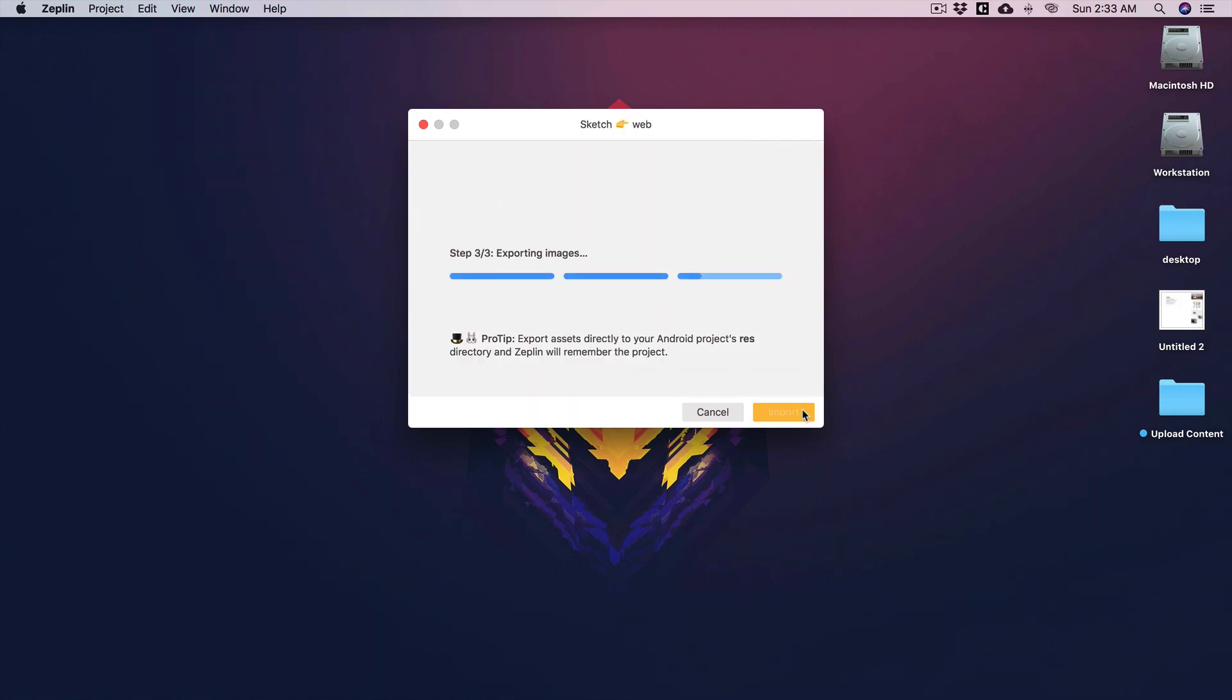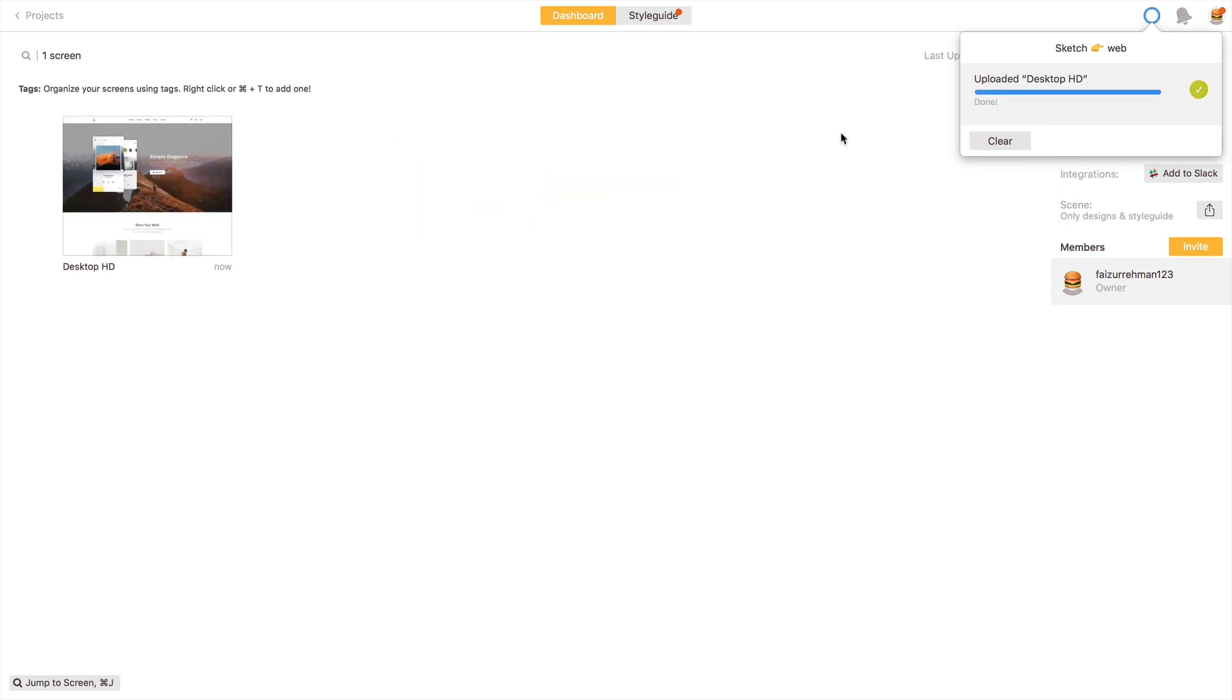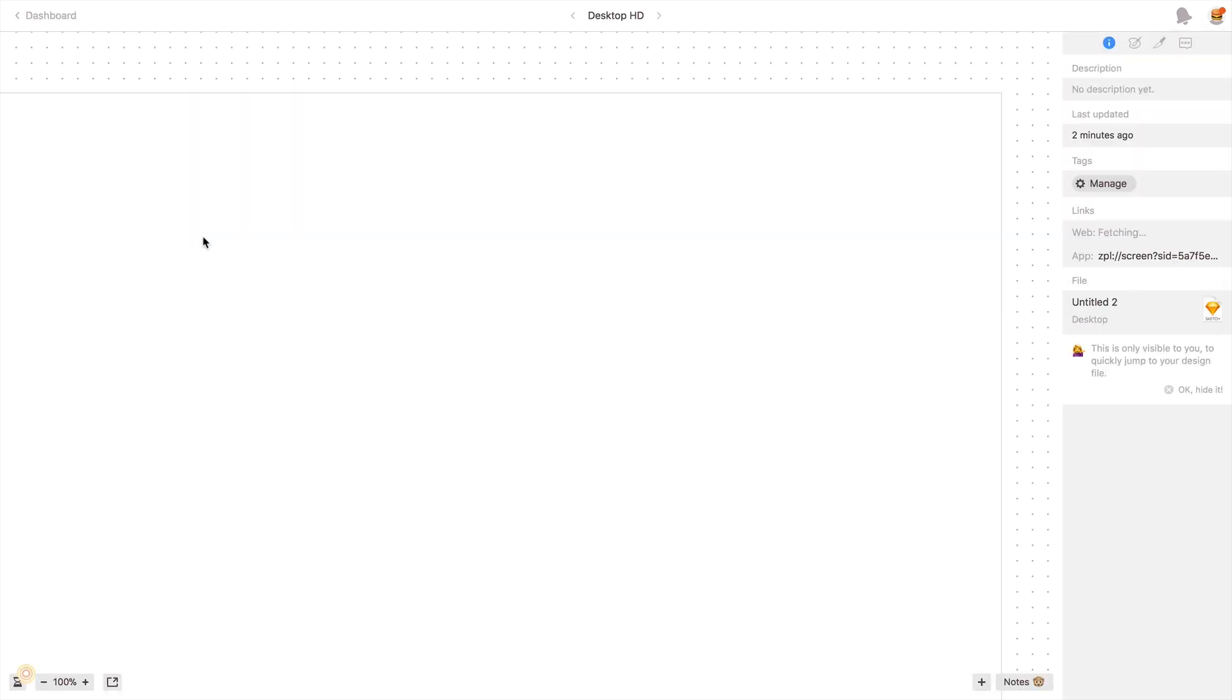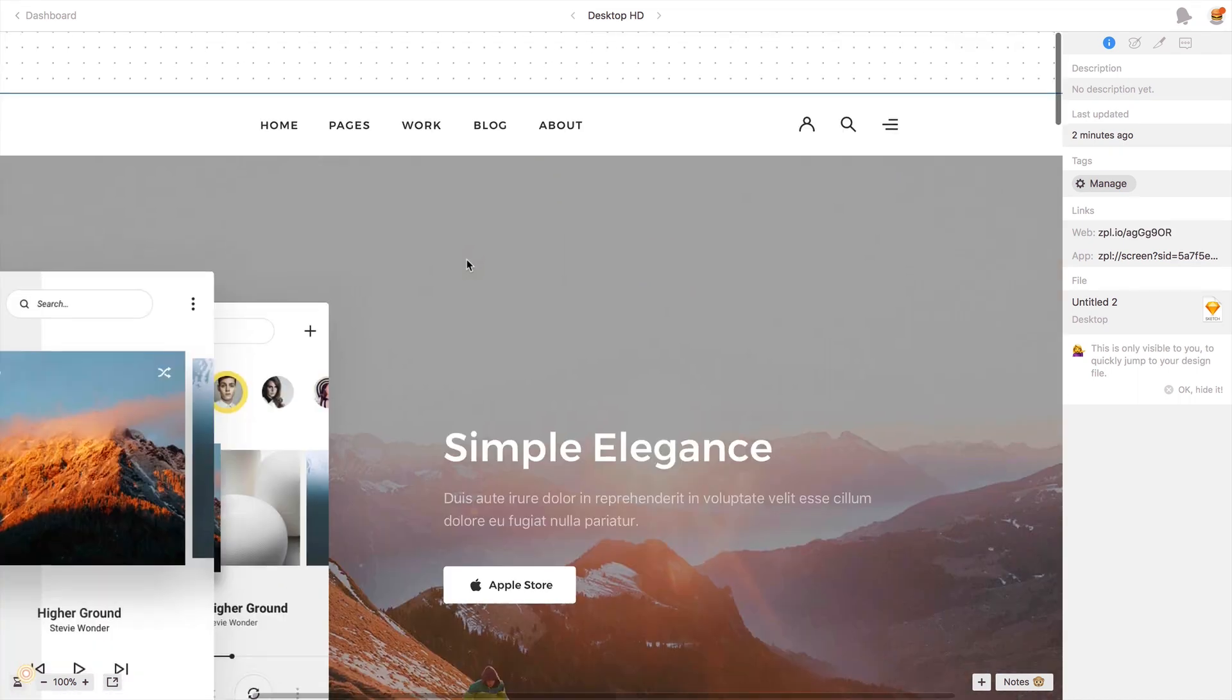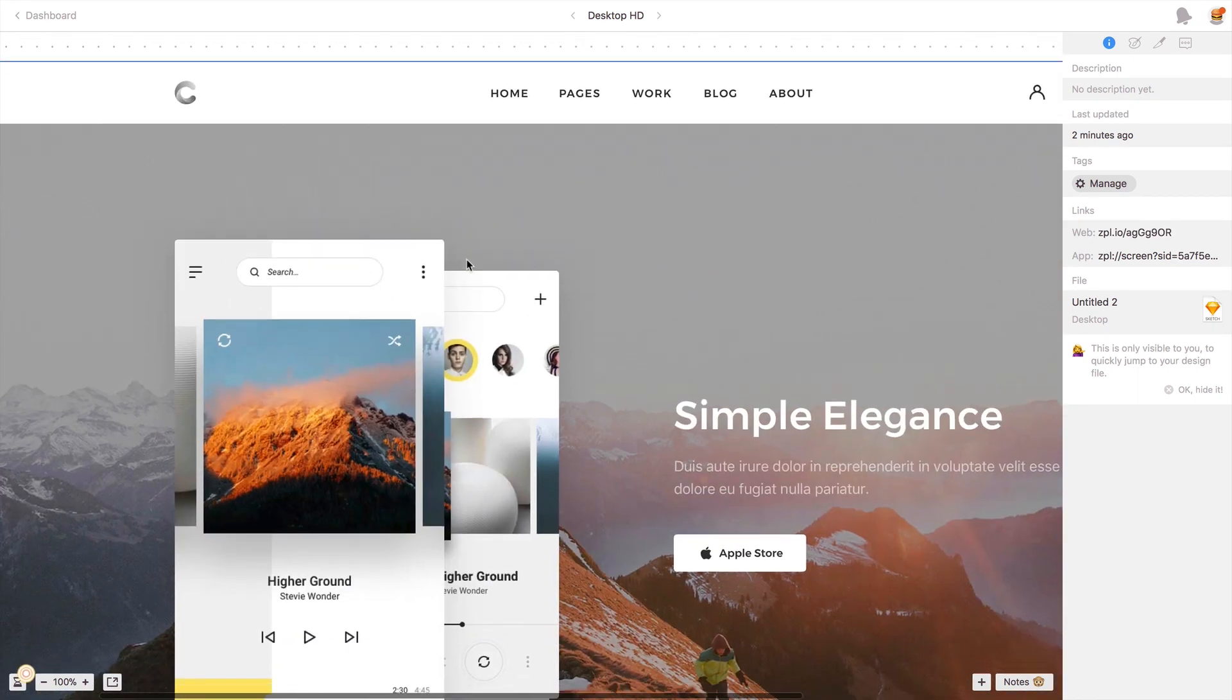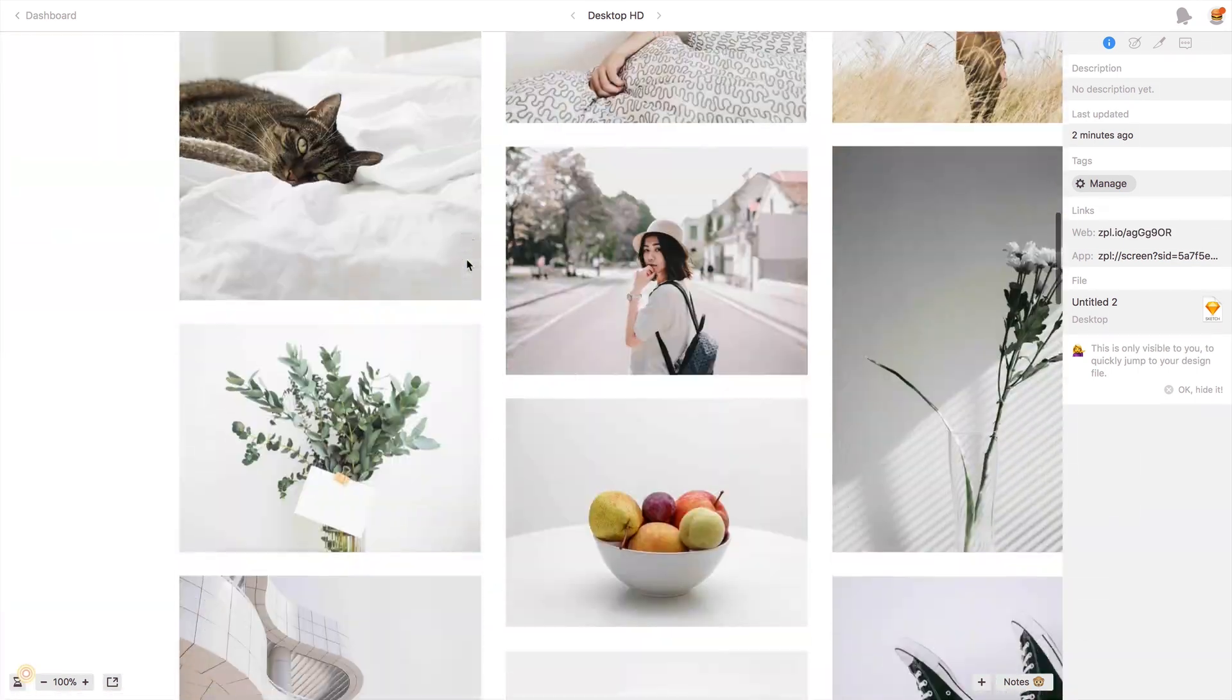It's showing that you have created a project named 'web' and now you are going to import your project into web. Just click on this and it starts exporting my images, assets, and other things. After uploading my project, you can see over here it's showing the screens which I have uploaded into Zeppelin.